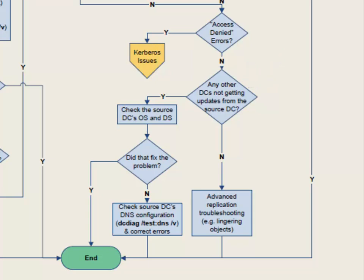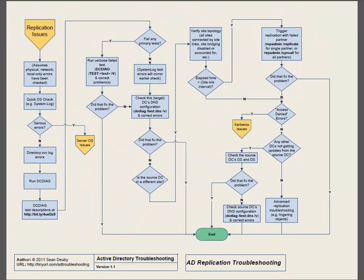If that's the case, go back and check with the source domain controller to make sure it's healthy as well. If that didn't fix the problem on the source domain controller, go take a look at the source domain controller's DNS configuration. It's possible that it has something incorrectly registered in DNS that is preventing replication from occurring correctly. If not, we're down to the end of the fairly easy replication troubleshooting and into some fairly advanced topics which are beyond the scope of this replication flowchart.